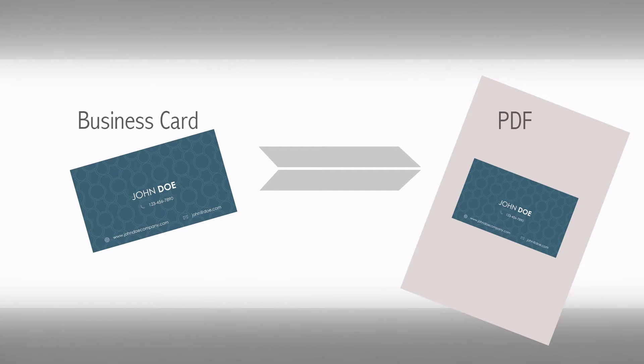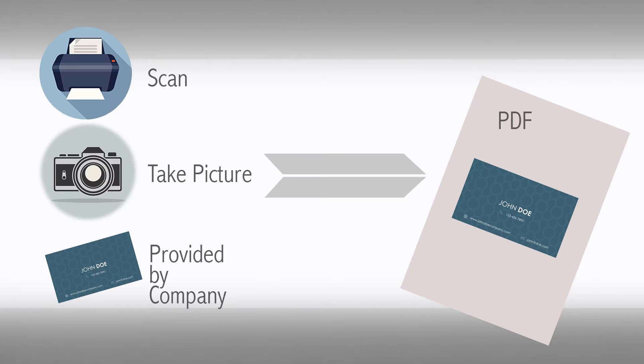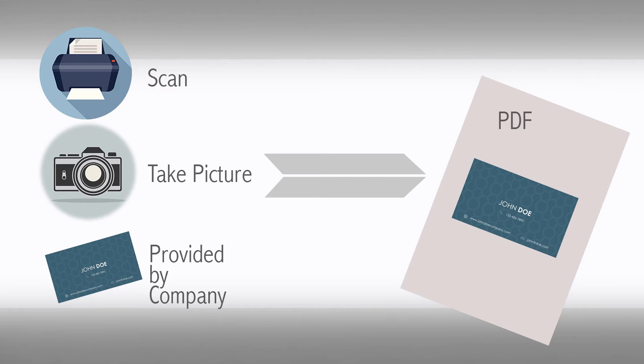The second is to get a PDF version of your business card. There are a number of ways to do this: scan and save as a PDF, take a picture of the card and save as a PDF, or the company who created your business card should be able to provide a PDF copy.